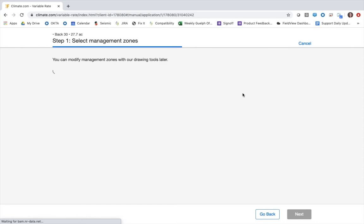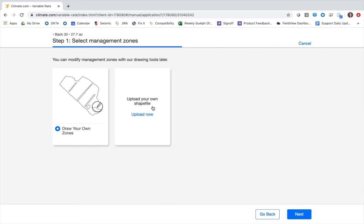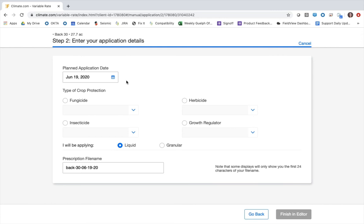I have the option of drawing my own zones or uploading an existing shapefile, but for today I'm just going to draw my own zones. On this form I'll decide between a fungicide, herbicide, insecticide, or growth regulator. Today we're going to create a prescription for Proline, so I'll type that in and select it from the list. Across the bottom I have the option to change the prescription file name if I wish; otherwise it'll default to the name of the field, the name of the product, and the date.